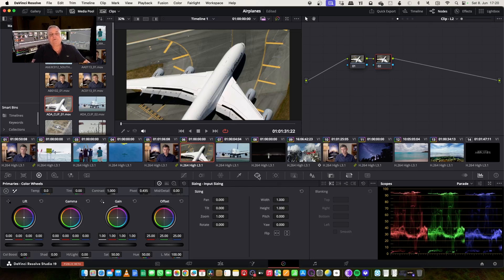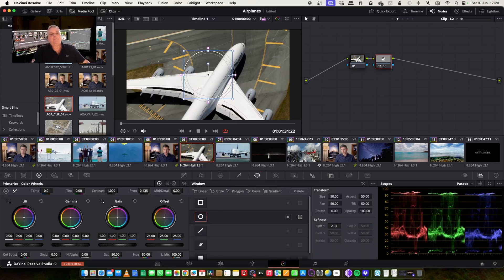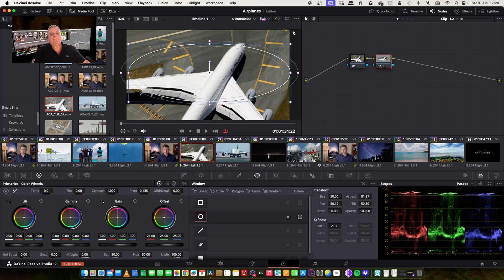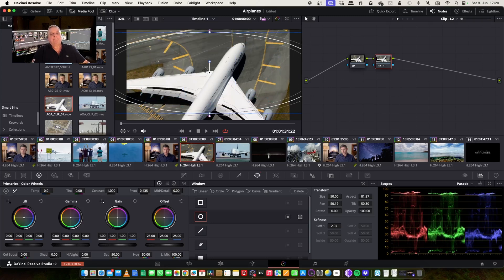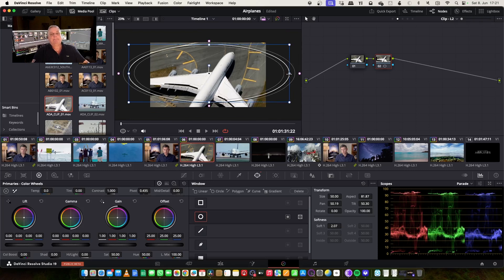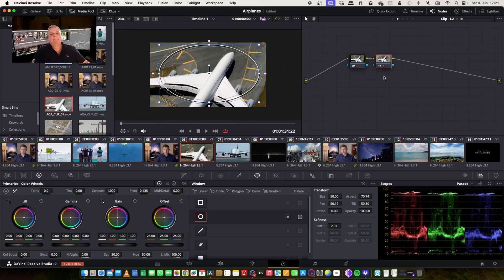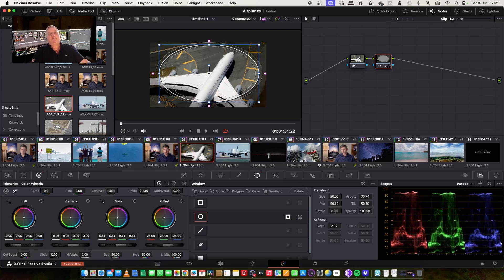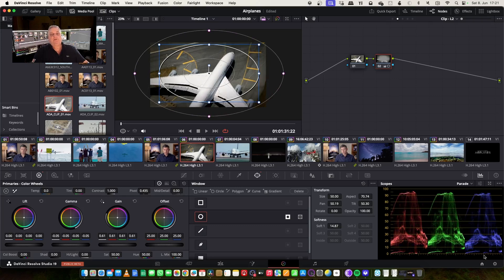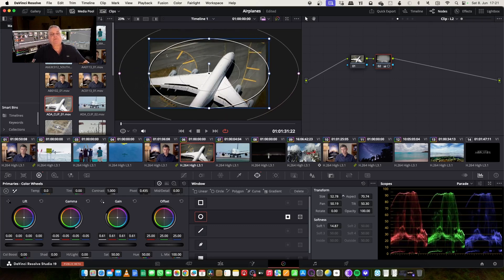Add a node, put my window in, reverse it, and then now I can darken the corners. Now I want to soften that so it's not so pronounced, and then make the size a bit more like so here.